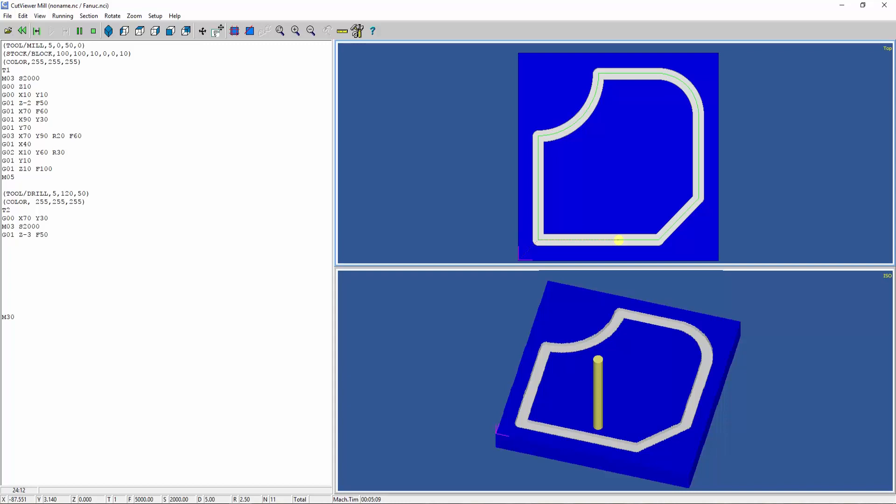Then G01 Z5, we're retracting the drill. Then we move it to the next position where we want to drill. Rapid movement to that position, G00 X50 Y50. Then G01 Z minus 3 F50 to drill the hole to the same depth. Then we retract the drill, G01 Z5.